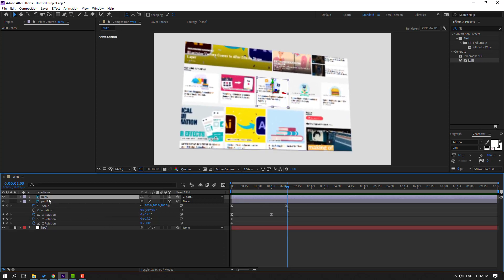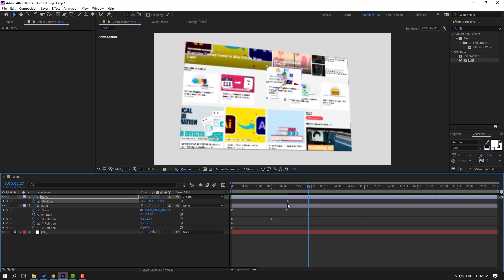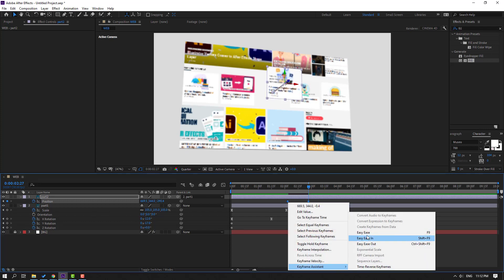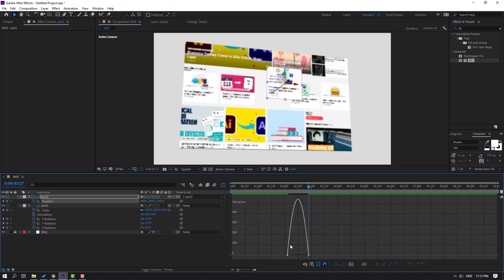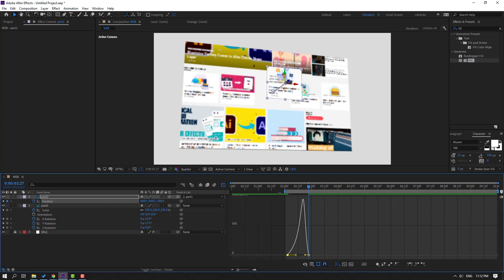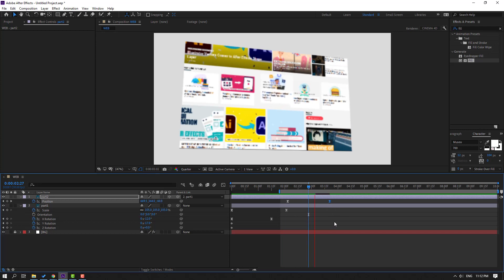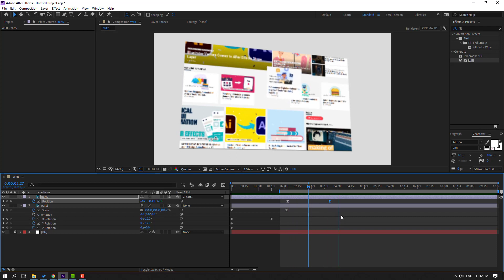Let's select part 1 and press P to open position. Make new position keyframes and go to the last keyframe. Let's move to like this. Select the last shape keyframe and move to the right.